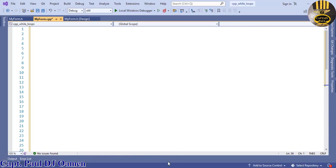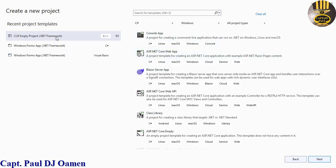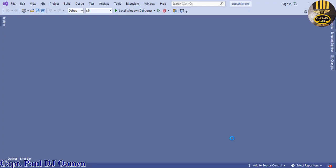Let's close this and open up Visual Studio 2022 and create a new project. Select C++ and make sure you are selecting the CLR empty project — .NET. Click next, give it a name — I'm going to call it 'CPP while loop' — and click on Create. The development environment is ready.